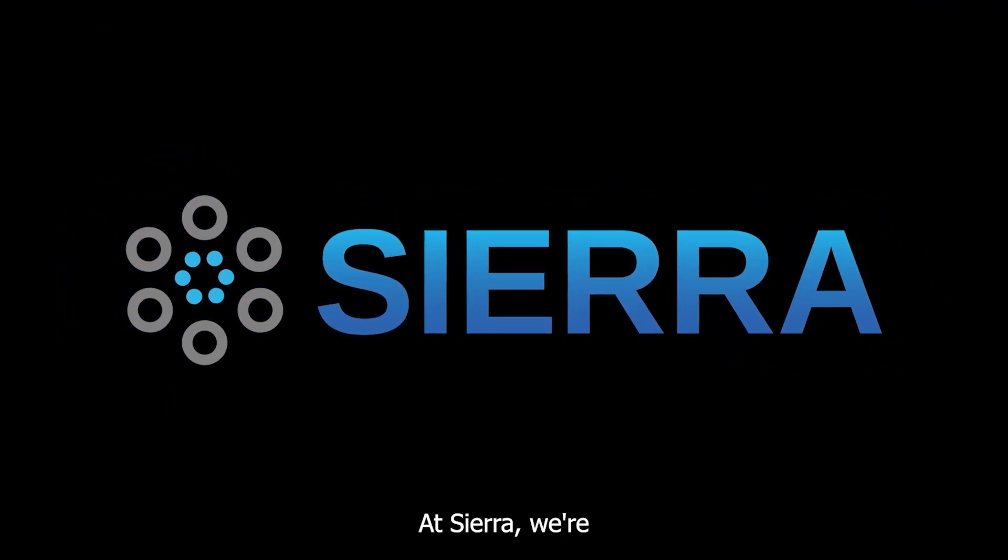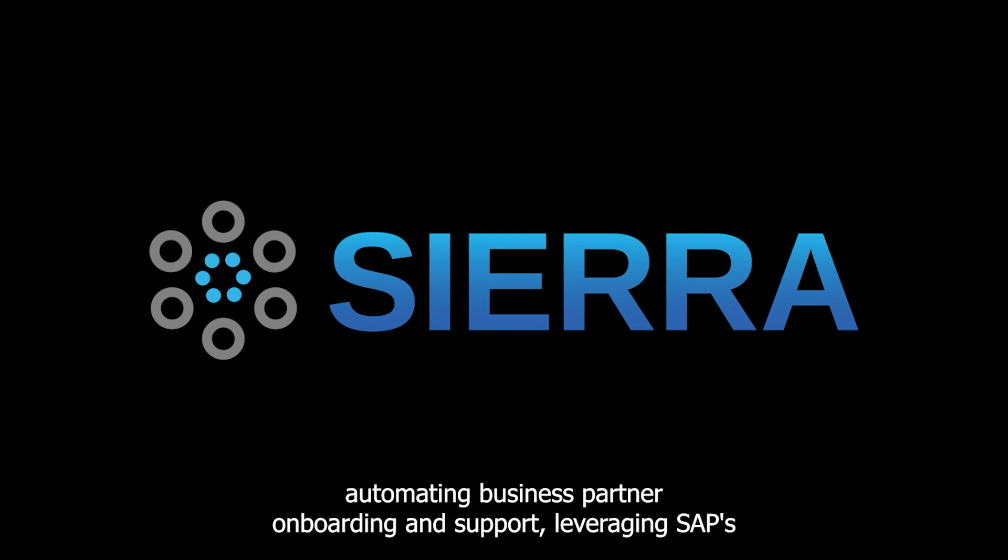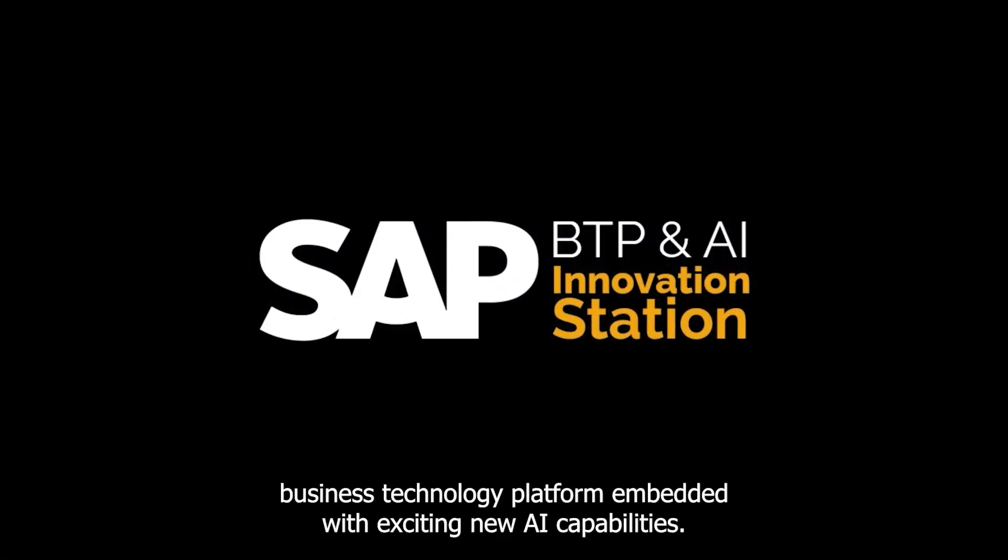At Sierra, we're automating business partner onboarding and support, leveraging SAP's Business Technology Platform embedded with exciting new AI capabilities.